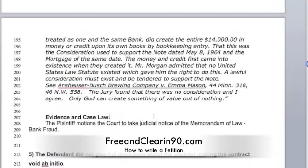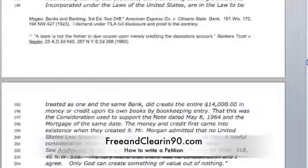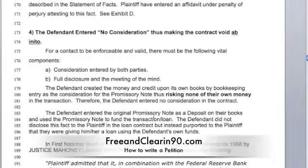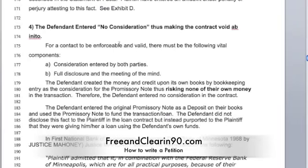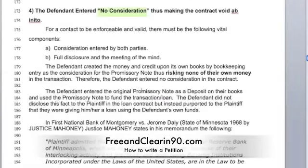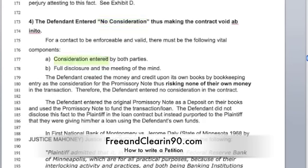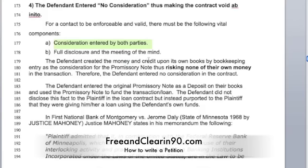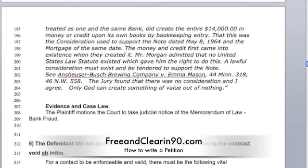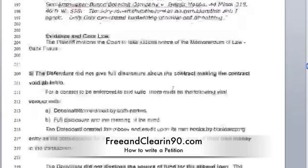We're saying that they didn't enter any consideration and therefore this is not a valid contract. That's one of the requirements — you have to have consideration by both parties. If I told you to mow the lawn and I'm giving you $100, you mow the lawn, I give you $100 — that's consideration. They didn't provide consideration, so there's no contract; the contract's void.